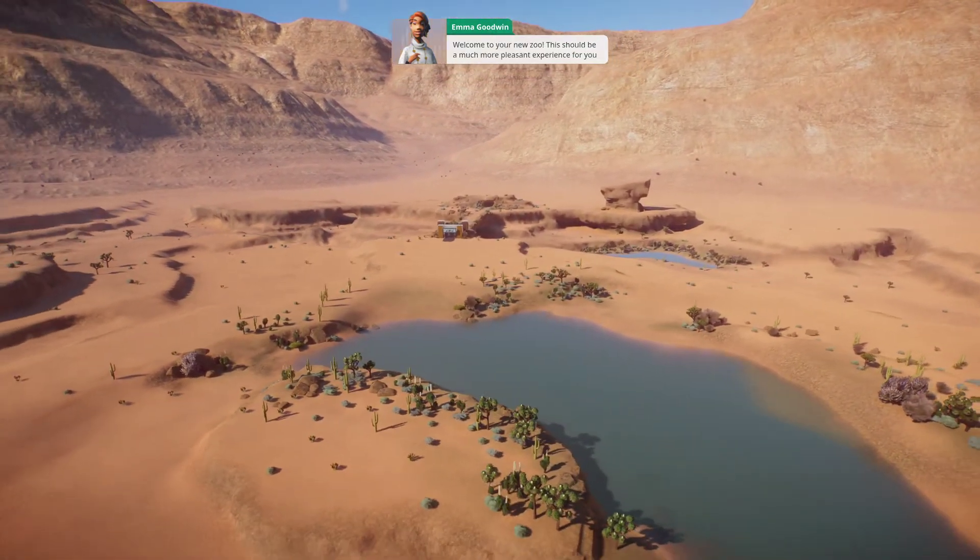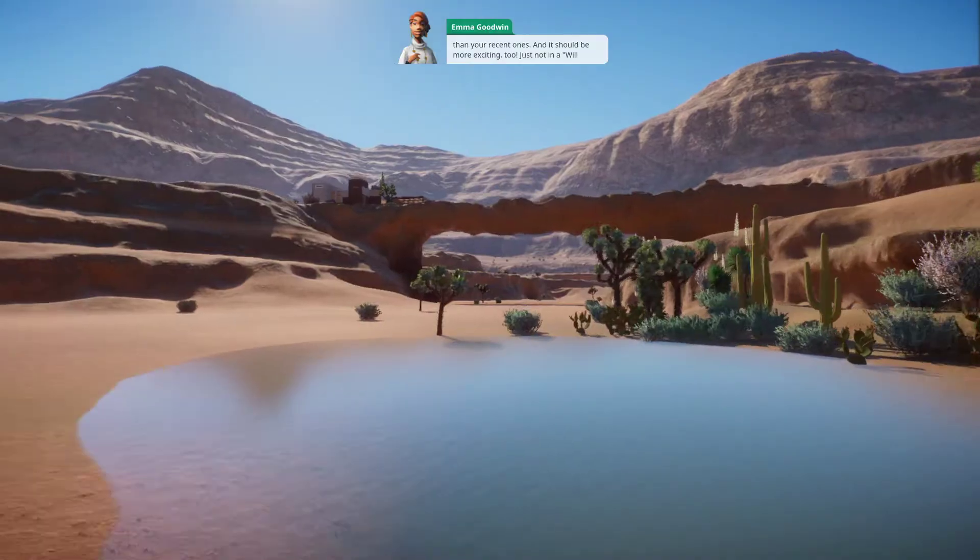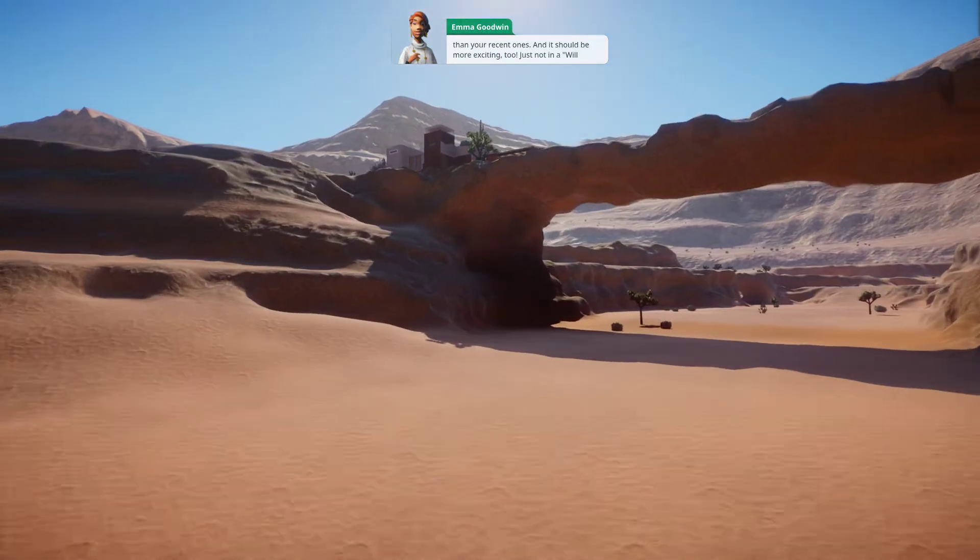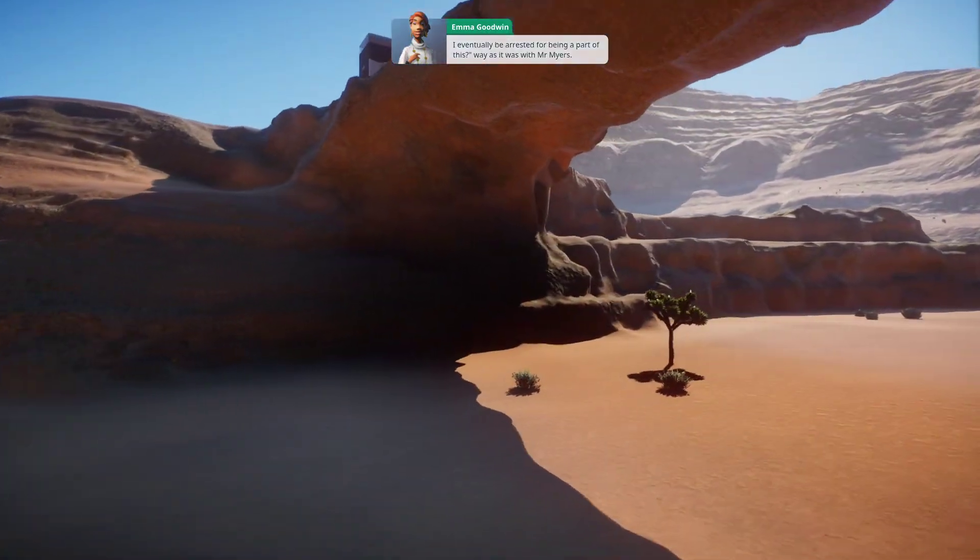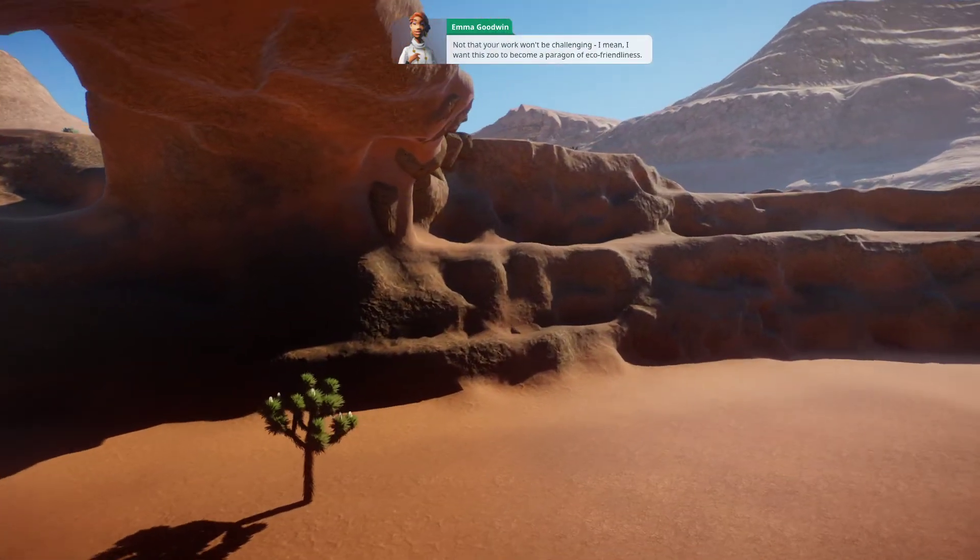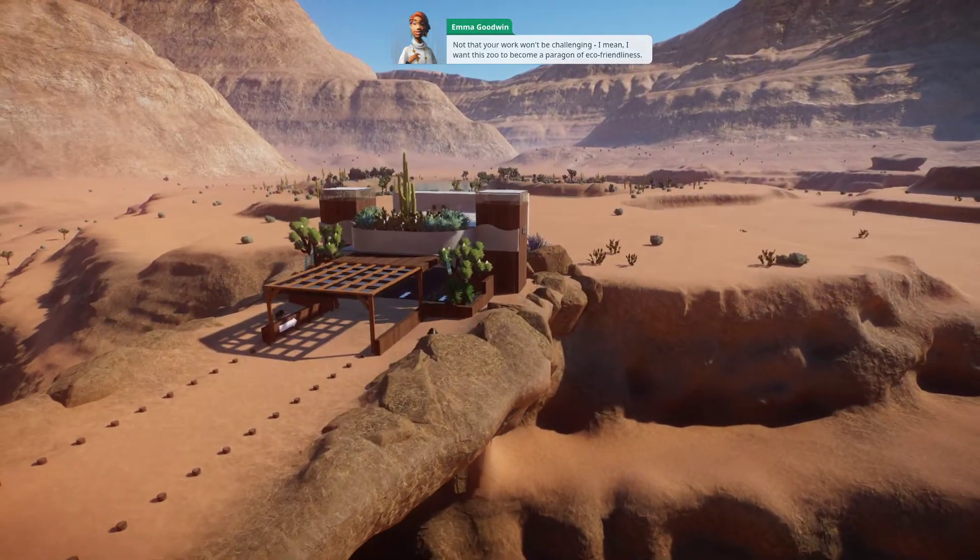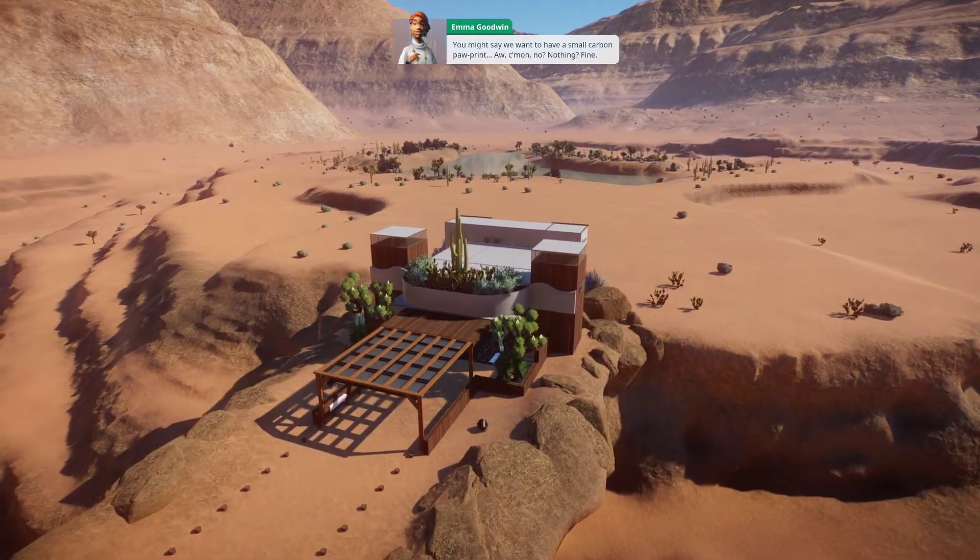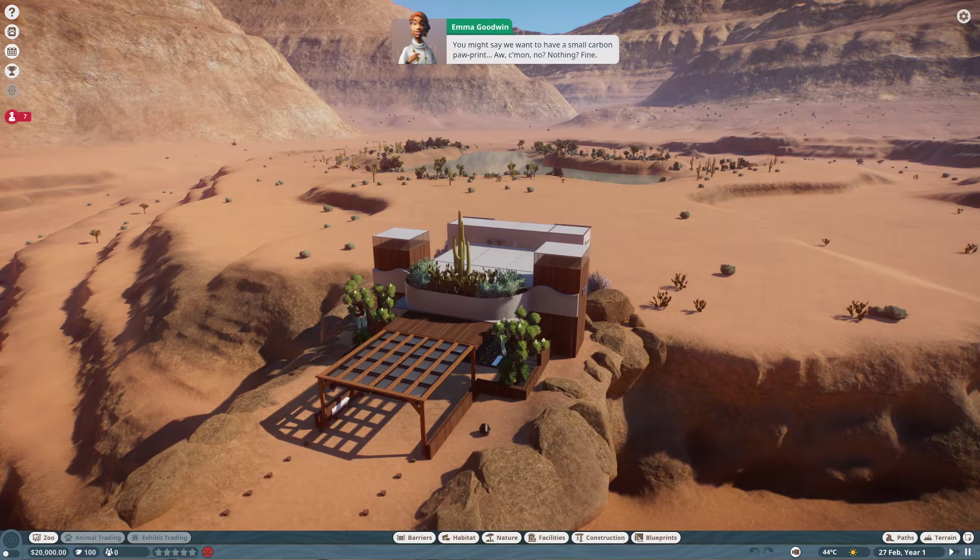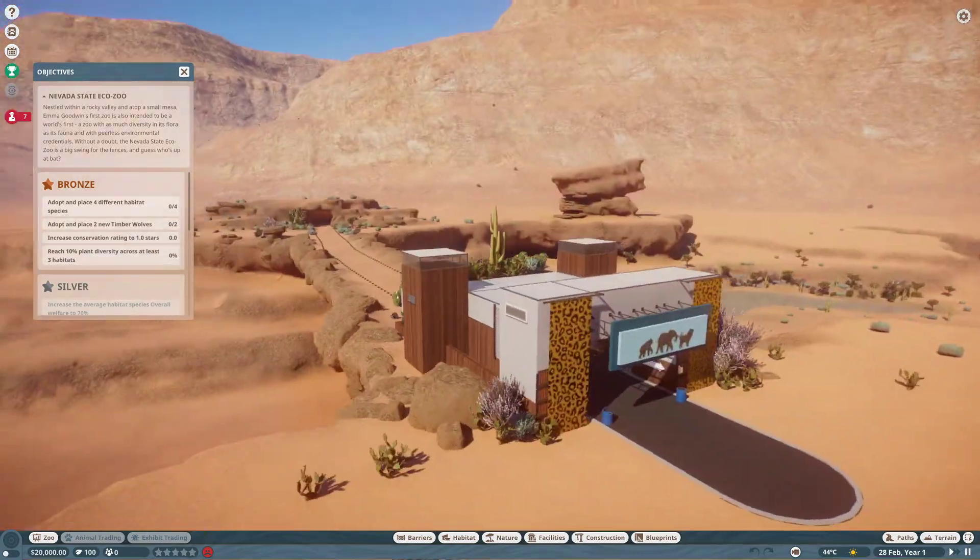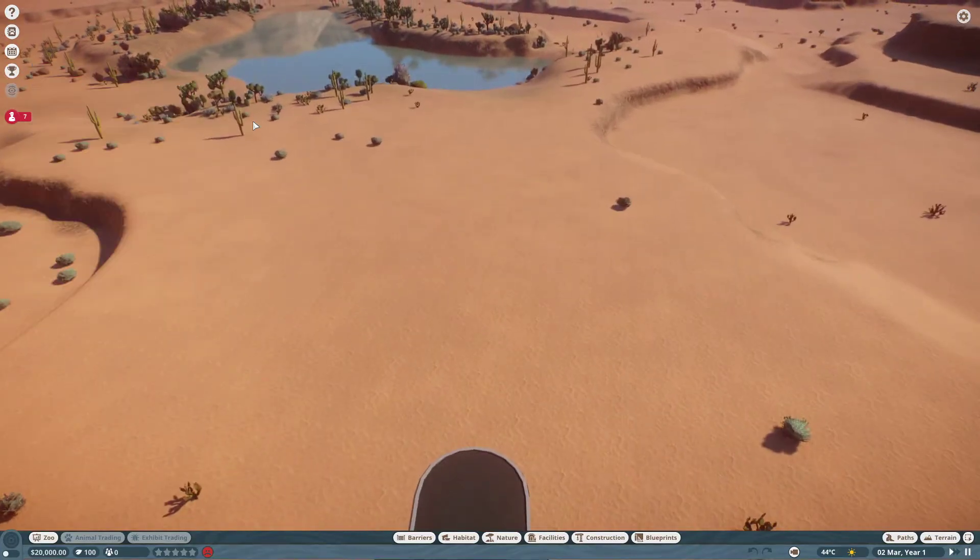Welcome to your new zoo! This should be a much more pleasant experience for you than your recent ones. And it should be more exciting too! Just not in a 'will I eventually be arrested for being a part of this' way as it was with Mr. Myers. Not that your work won't be challenging. I mean, I want this zoo to become a paragon of eco-friendliness. You might say, we want to have a small carbon paw print.